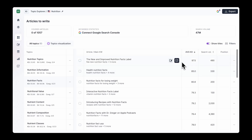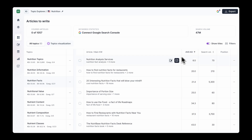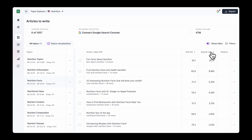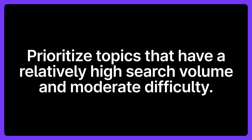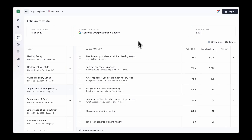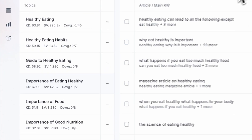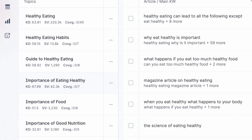Going back to the nutrition example, you should focus on the topics that are relevant to you. Then you can prioritize these topics based on their average keyword difficulty and the average monthly search volume. Ideally, you should focus on one topic cluster at a time. Prioritize topics that have a relatively high search volume and moderate difficulty. In this case, 'importance of eating healthy' is a very lucrative topic to start with, as it has a search volume of over 40k per month and a difficulty score of 68.